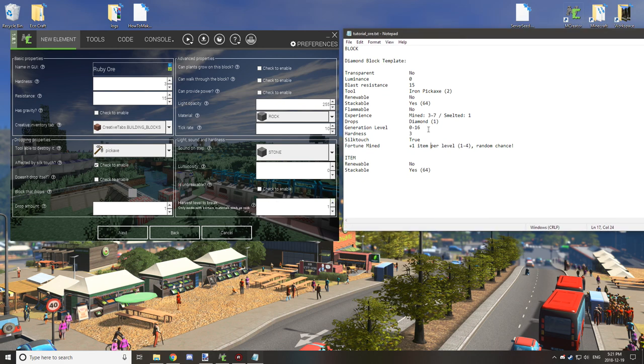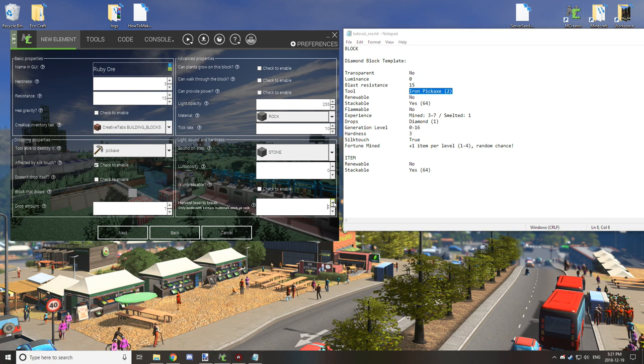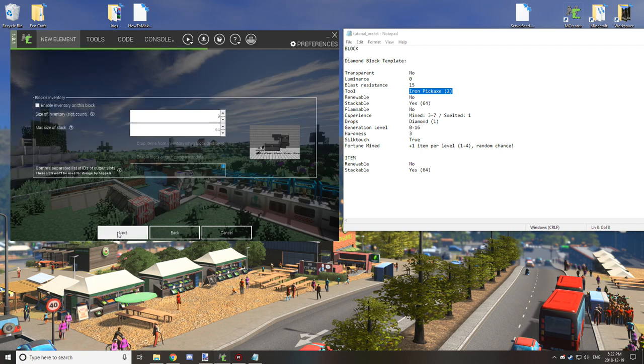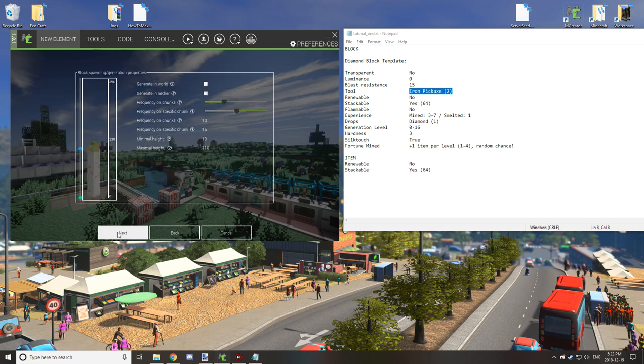Also make sure you have silk touch enabled. You want to set the harvest level for the item to be able to break it to iron pickaxe for diamond, so we're going to set that to 2 for iron for an iron pickaxe. That looks all good and we're not going to worry about particles or anything like that.